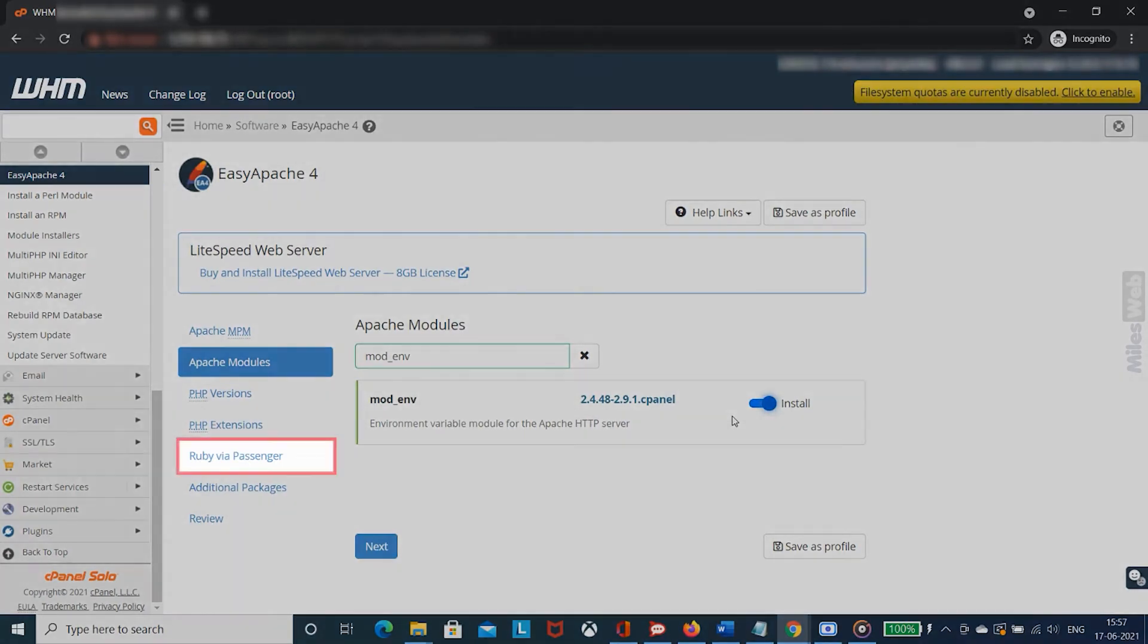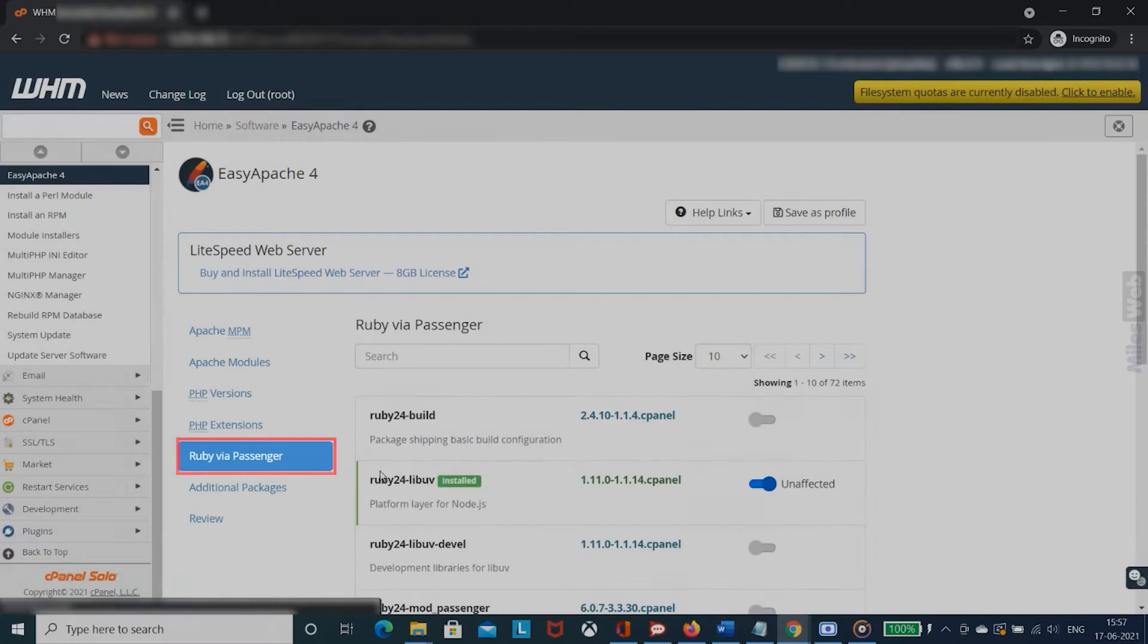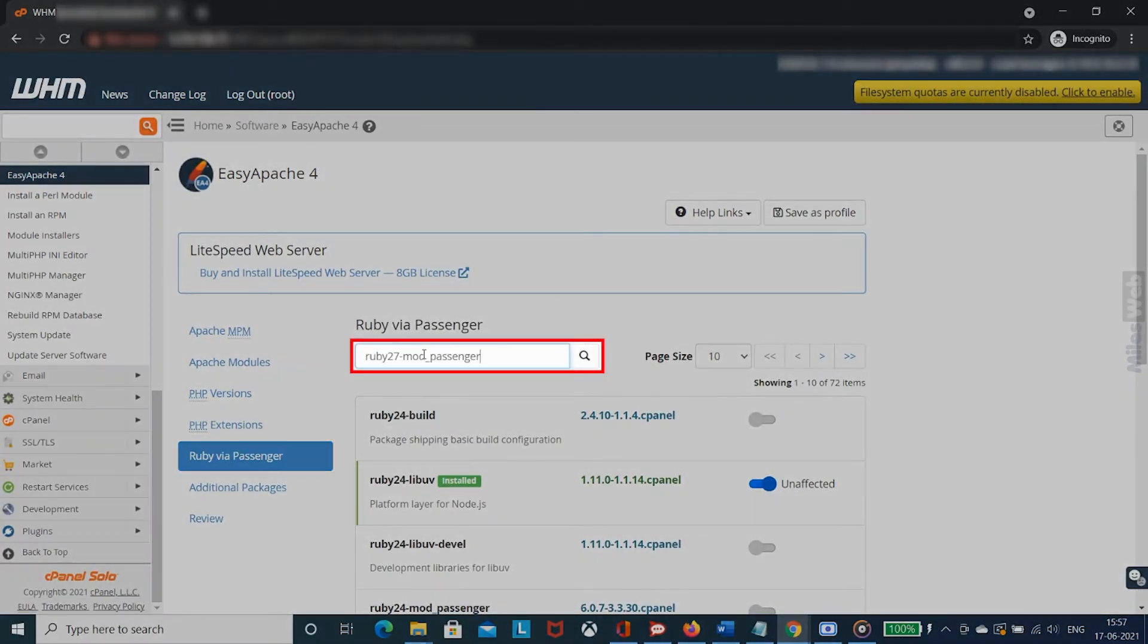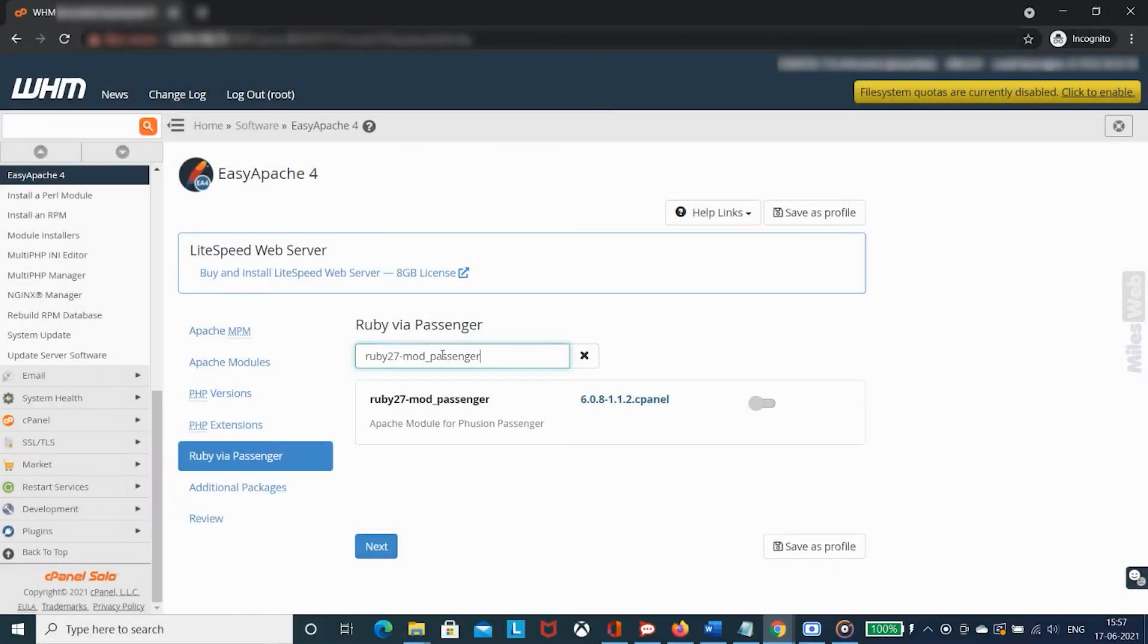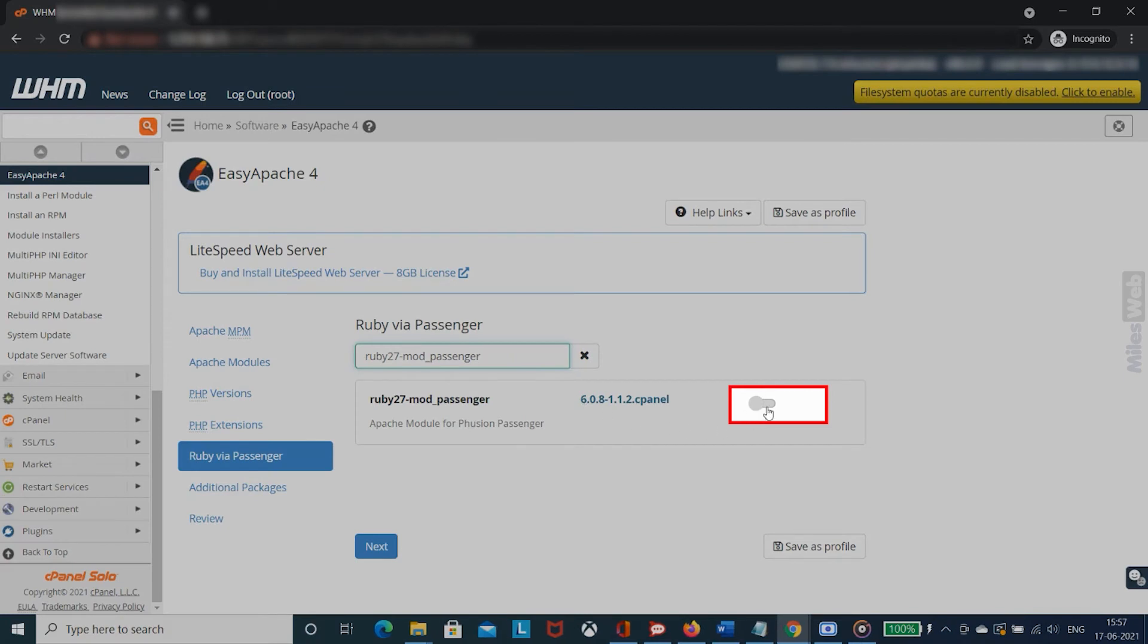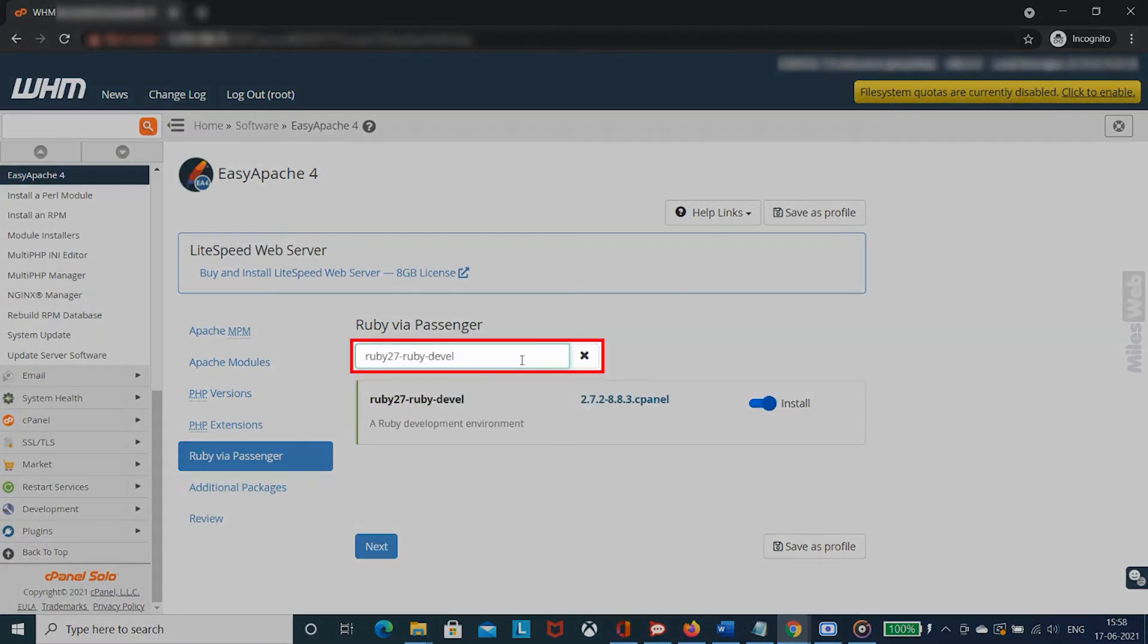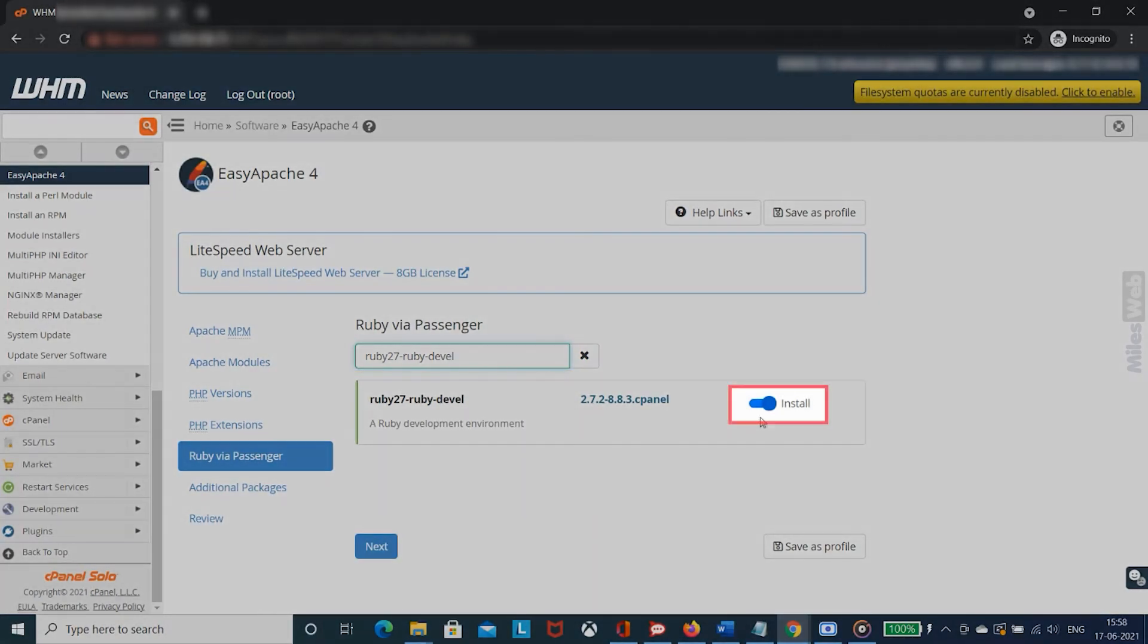Now click on Ruby via passenger and search for ruby 27 mod passenger package and toggle the button to install it. Also search for ruby 27 ruby devel package and toggle the button to install it.